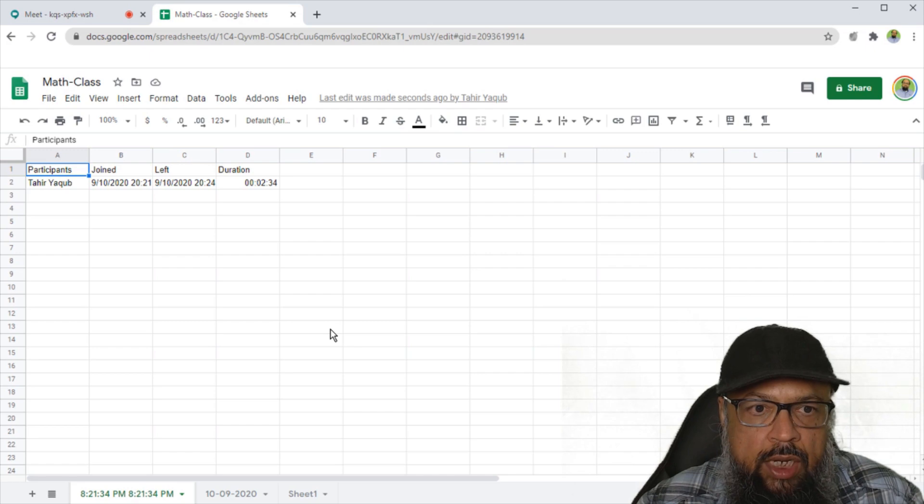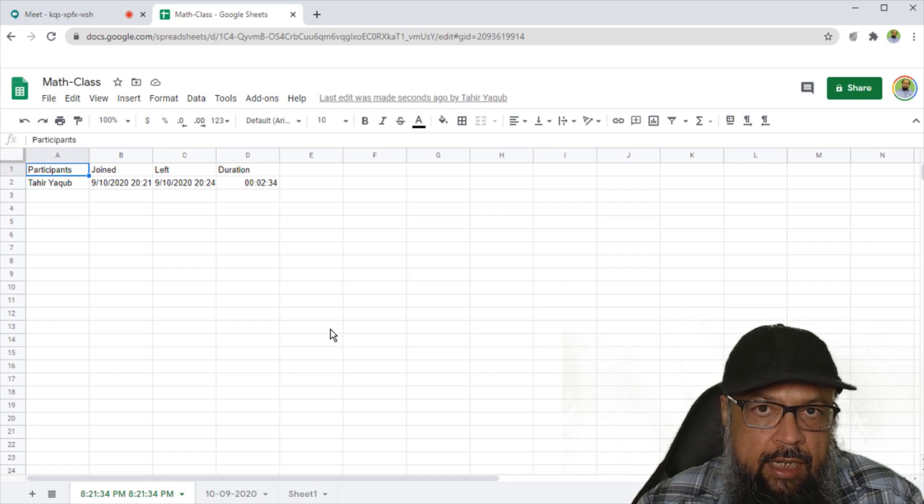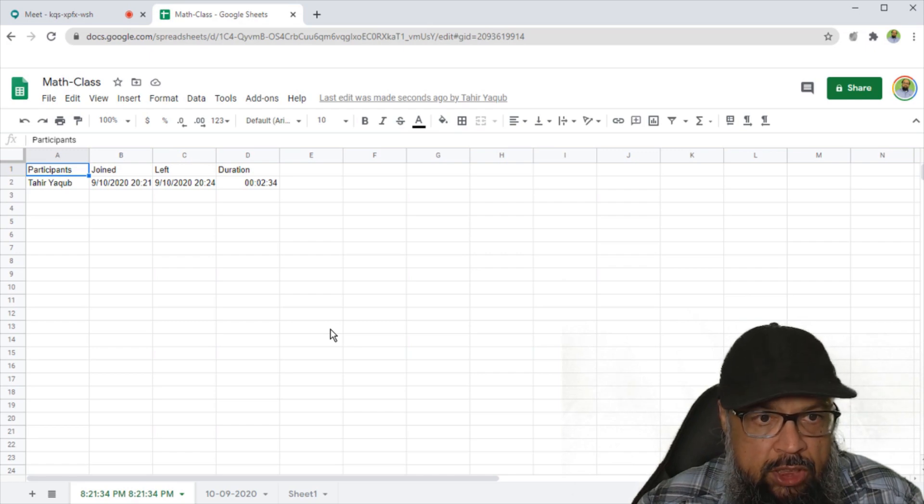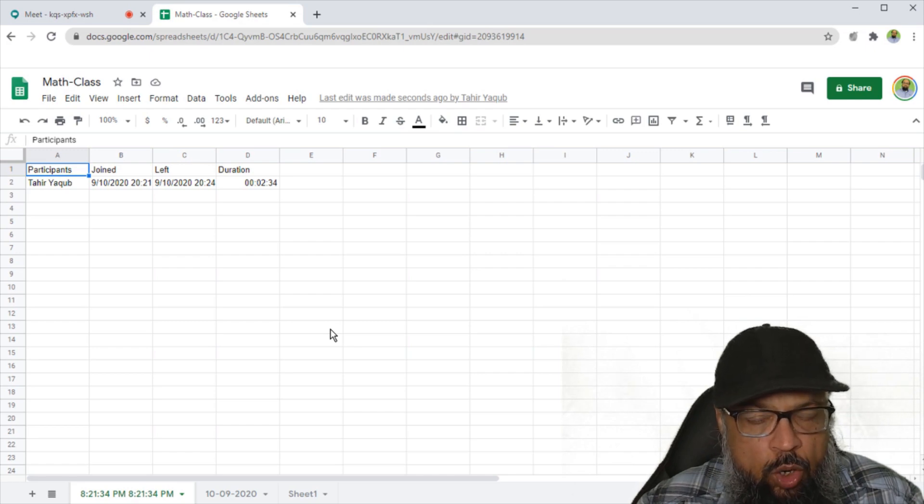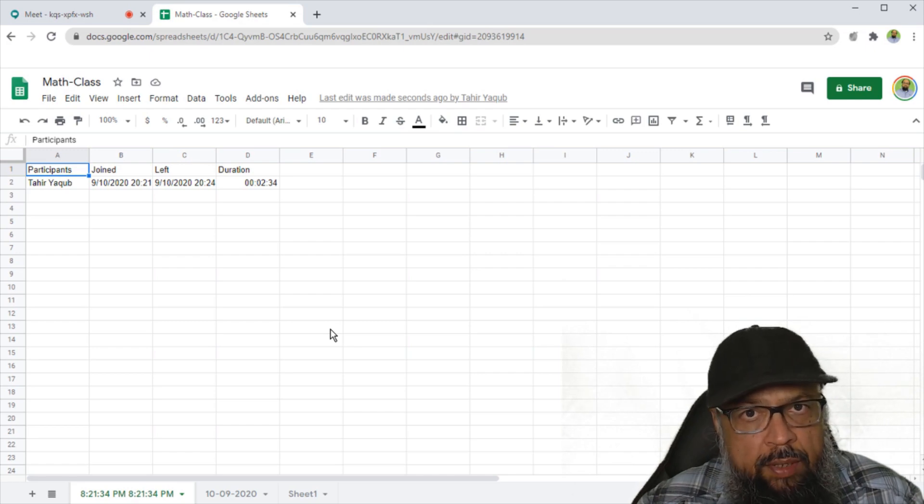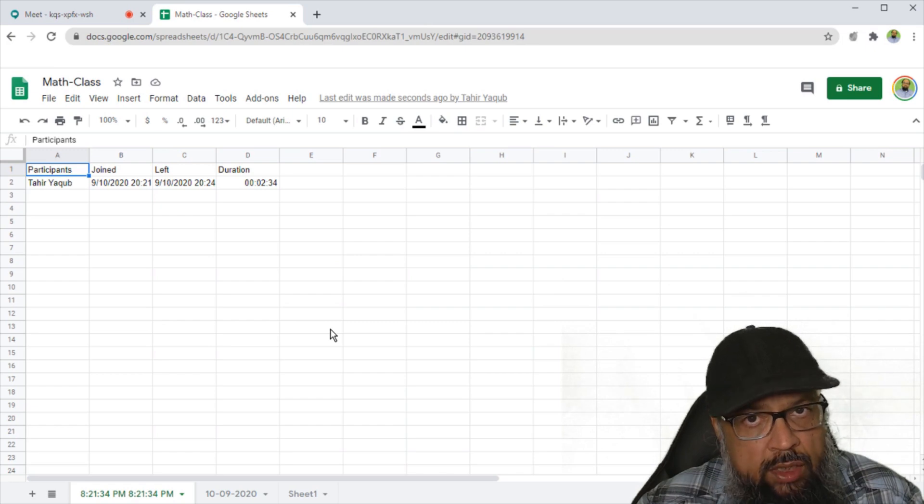So this is how you can take attendance in Google Meet and how this Chrome extension meet attendance works.